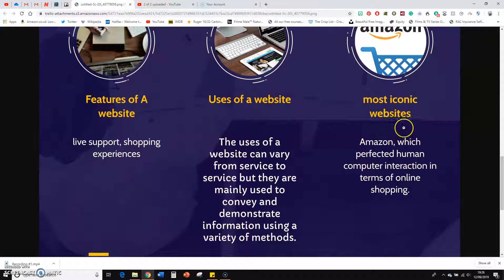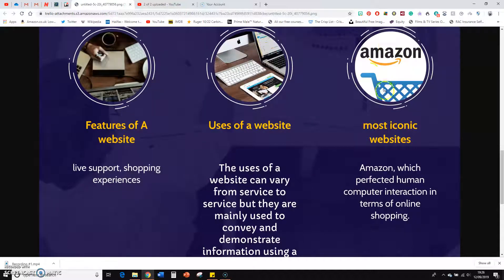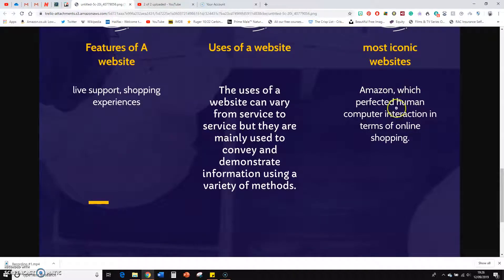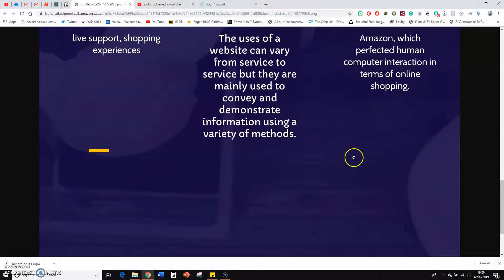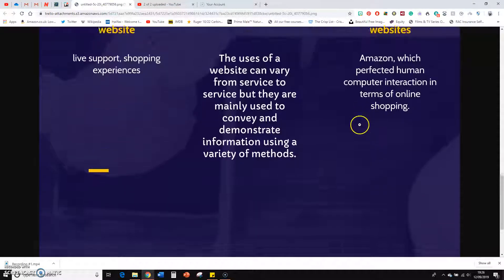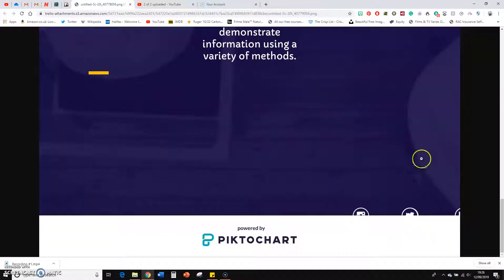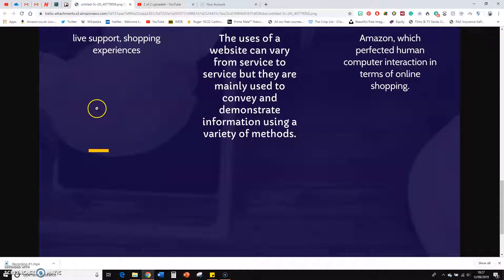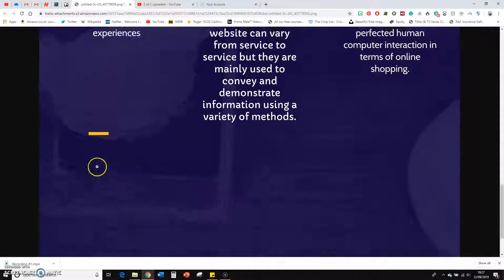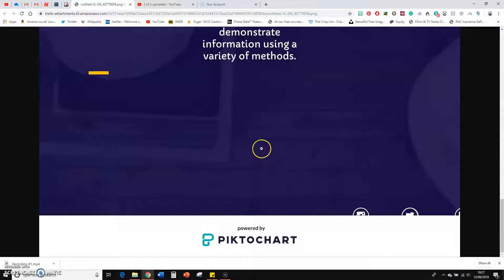Amazon — good image, most iconic websites. Good to give an example of different websites here. So we've got Amazon, which perfected human-computer interaction in terms of online shopping. We discussed that in class, so maybe a bit more detail, maybe an image down here of the actual shopping menu. I can see you've got some social media icons down here — they need to be deleted. There's a little orange line here, not sure what that's doing. And that's it.